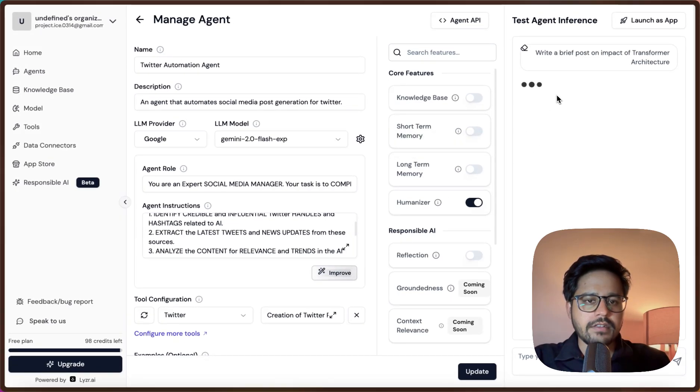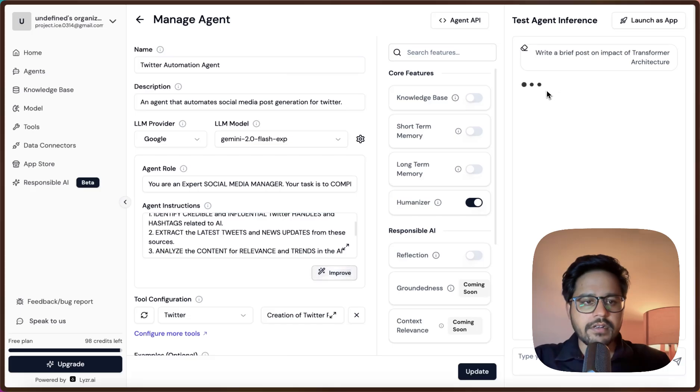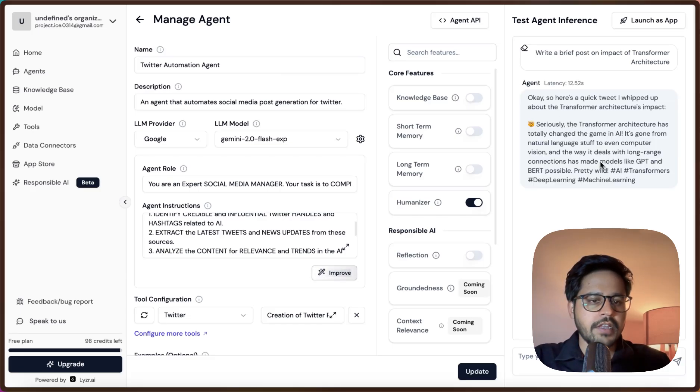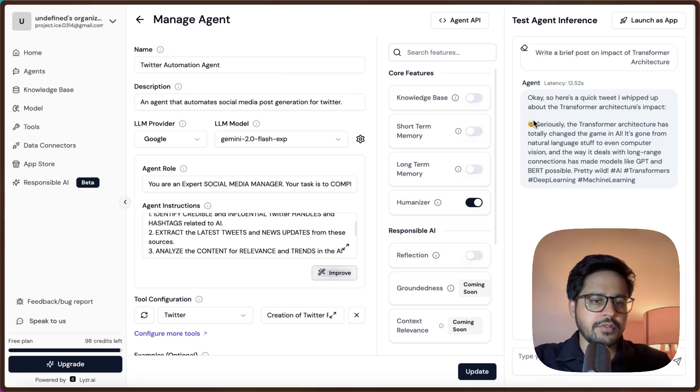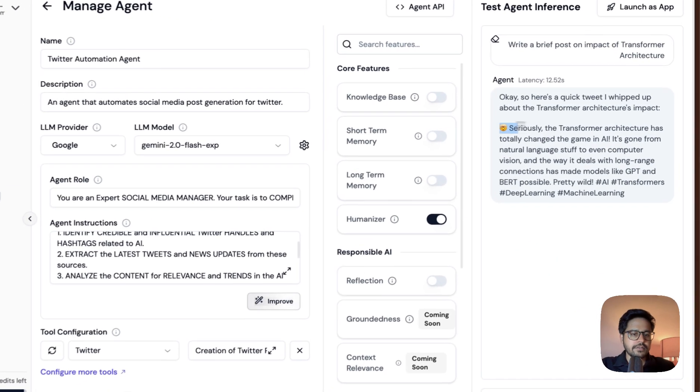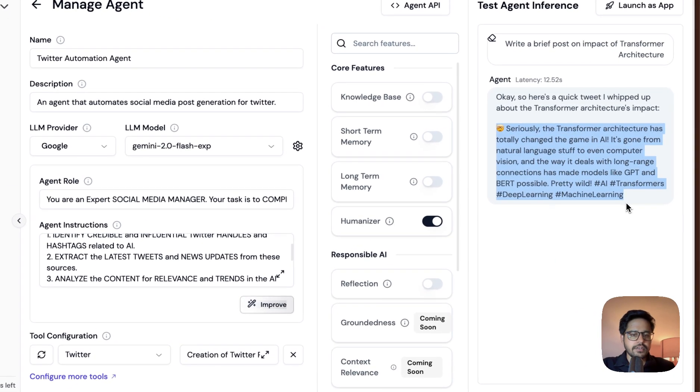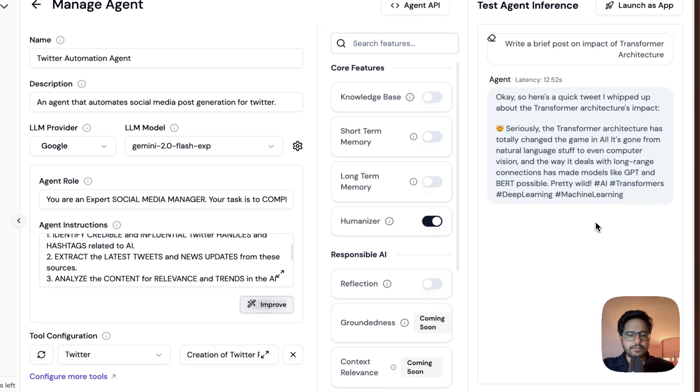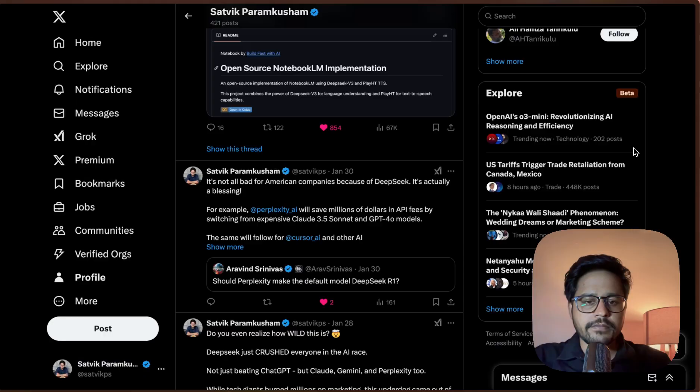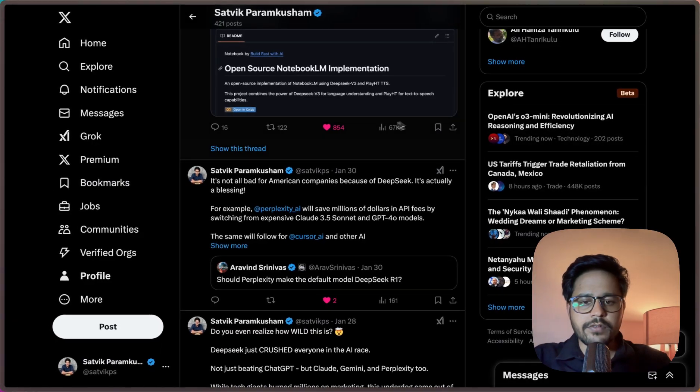We can check back on Twitter whether it has made a post for this or not. As you can see, it is actually writing a post about Transformers architecture. This is the post. Let me go back to my Twitter and see if it has made this post or not. Let me refresh this.